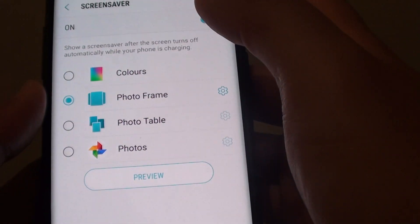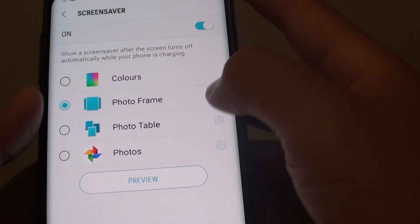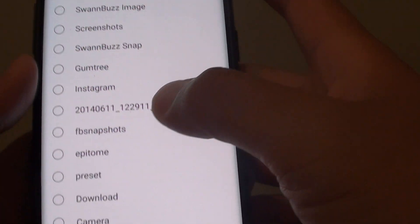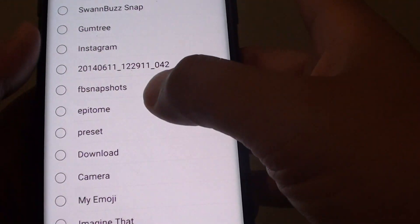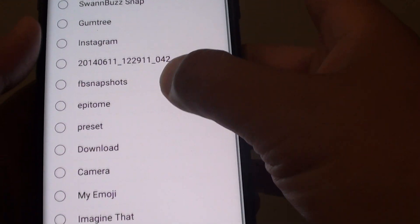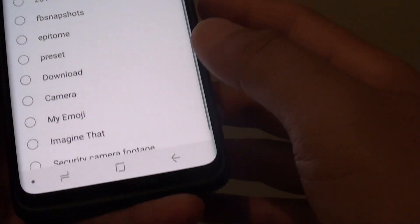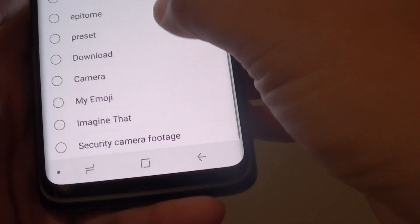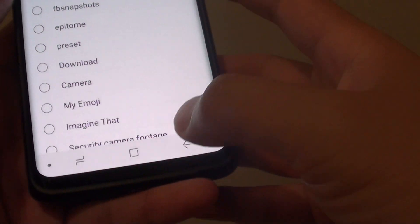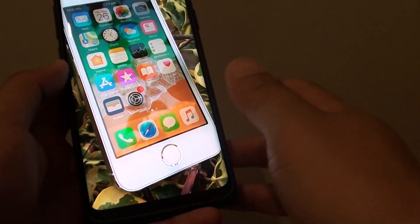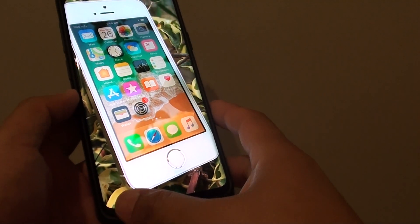Then you have Photo Frame, so you can tap on that. If you tap on the settings icon, in here you can choose an album where the photo is — I am just going to choose this album, or you can select all of them. Then tap on back, and tap on Preview to see the whole photo.